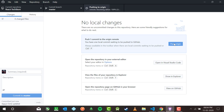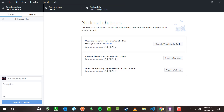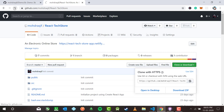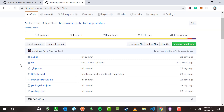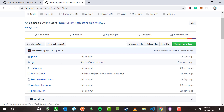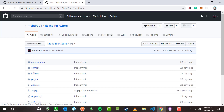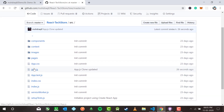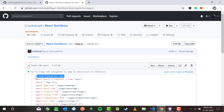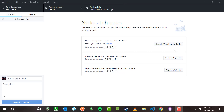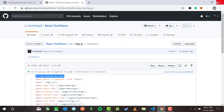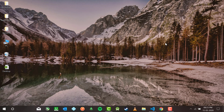I'm going to push to origin — it is pushing. Now if I go to 'react-tech-store' on GitHub and refresh, you'll see the commit 'app.js clone updated'. Inside source, inside app.js, it says 'app.js clone updated'. This is how you can update a cloned repo. This is how you can clone an existing repository from your GitHub account.